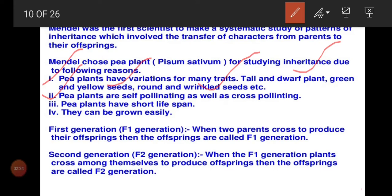Third: pea plants have a very short lifespan of three months — within that they can complete their life cycle. Fourth: they can be grown easily; we don't need much technique to grow Pisum sativum. These are the important characteristics of why Mendel chose the pea plant for his inheritance and plant breeding studies.